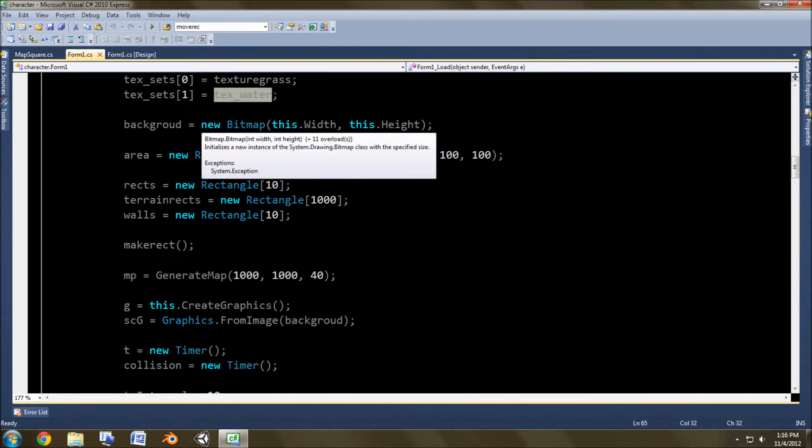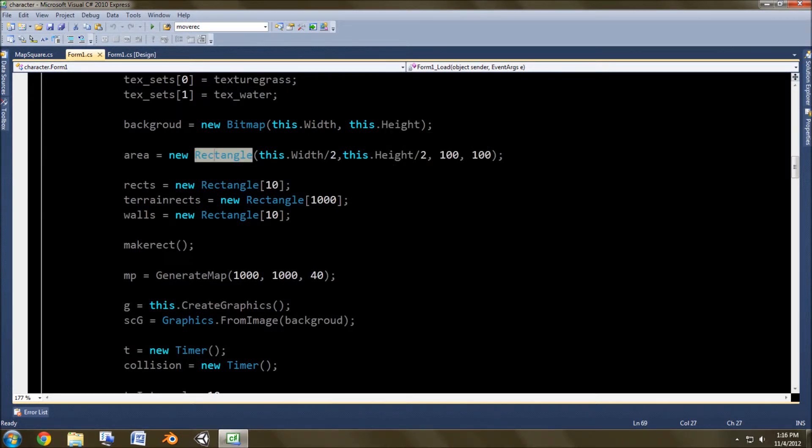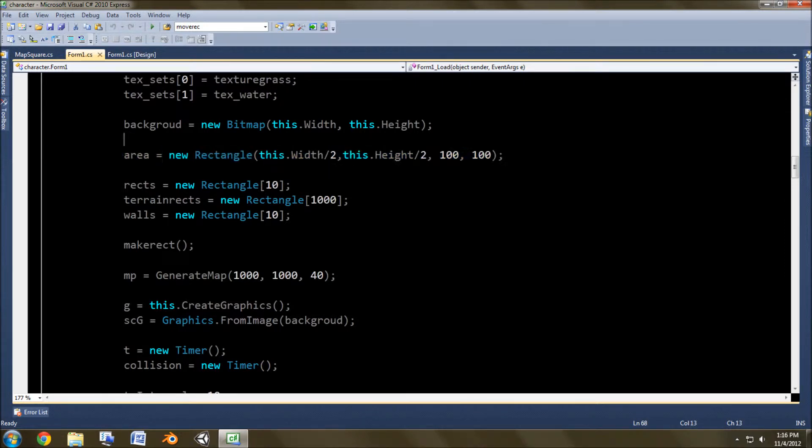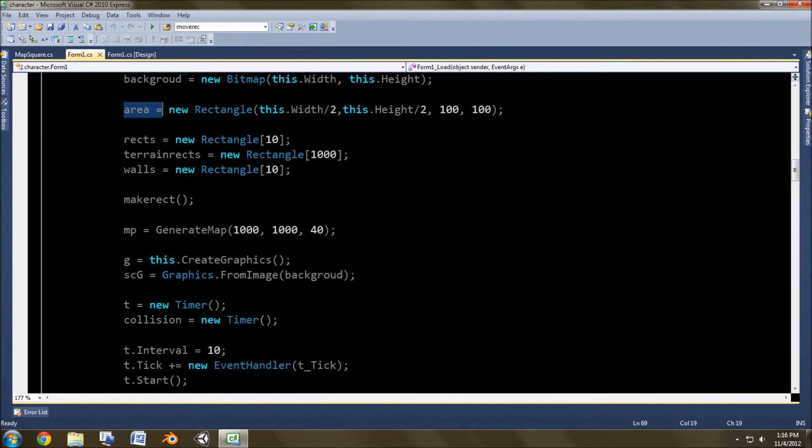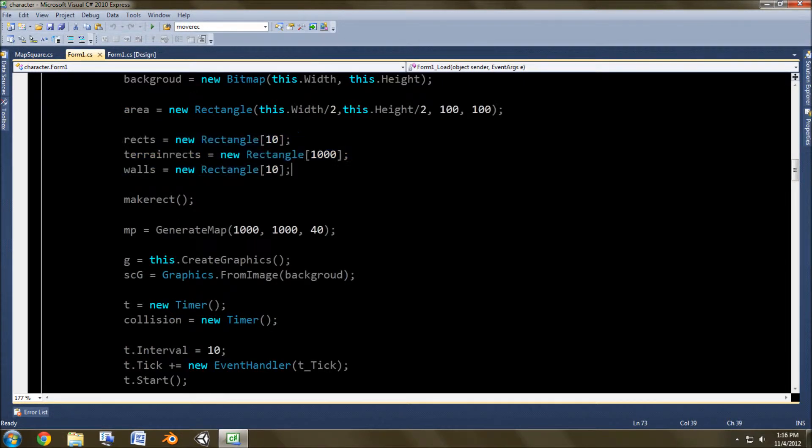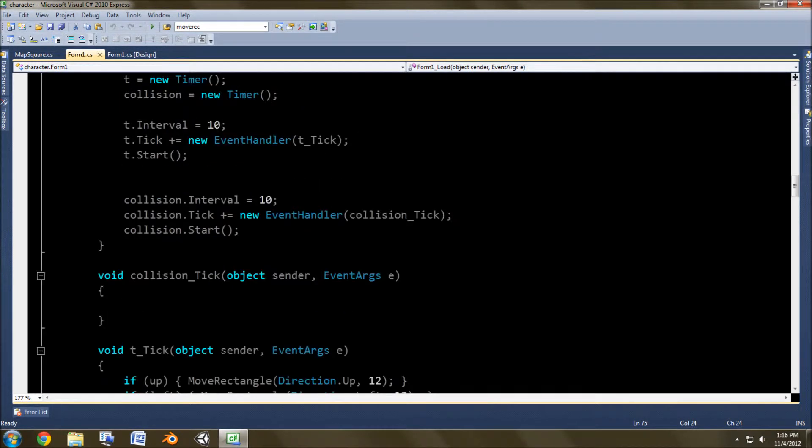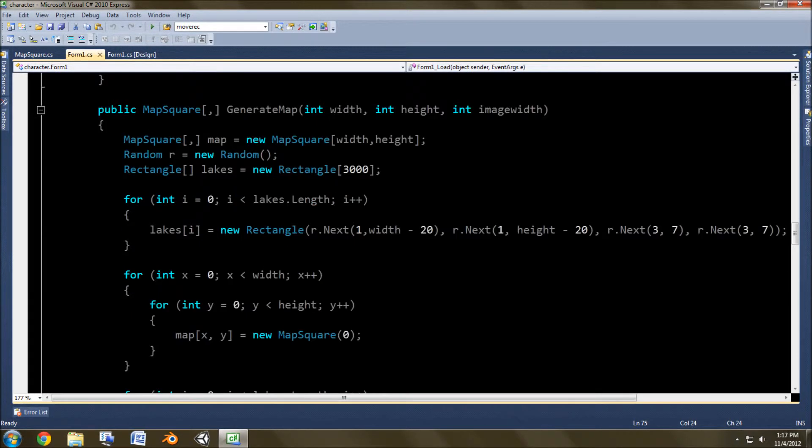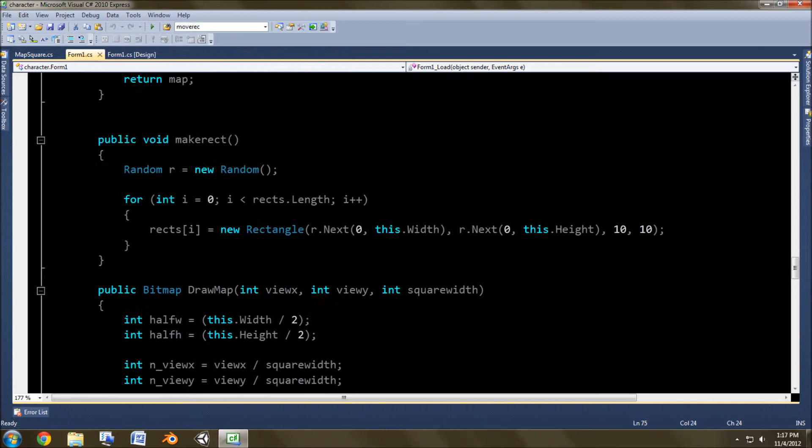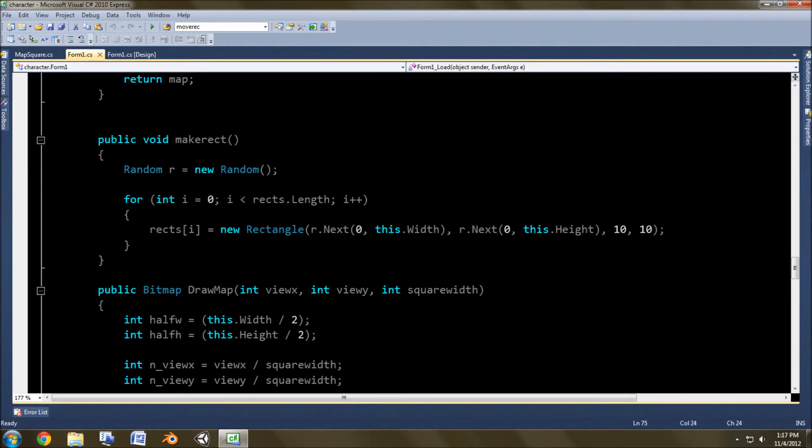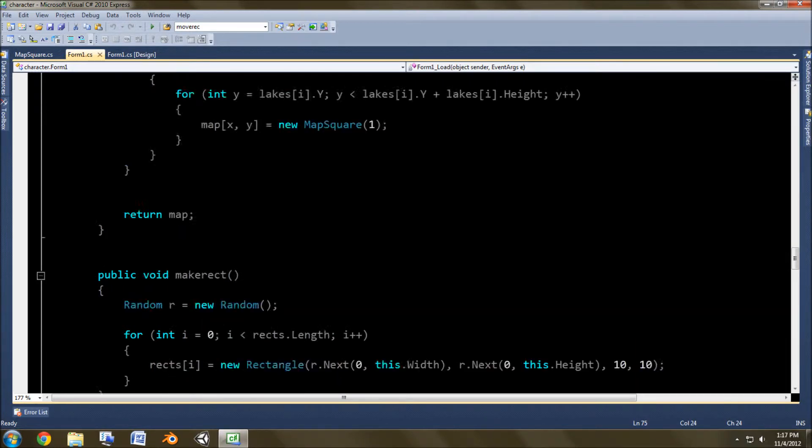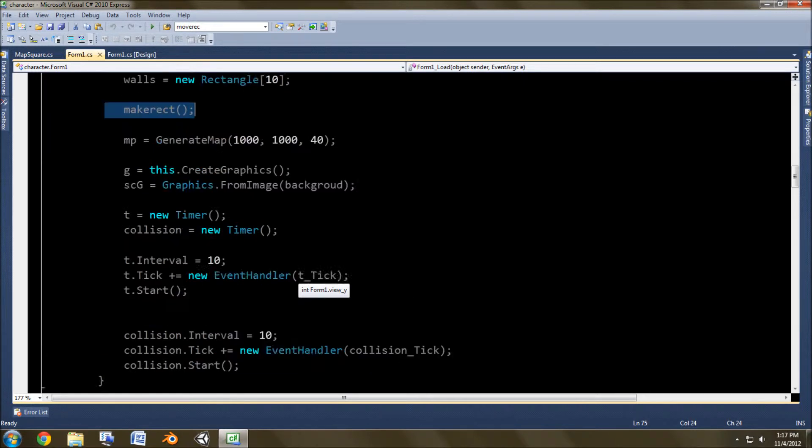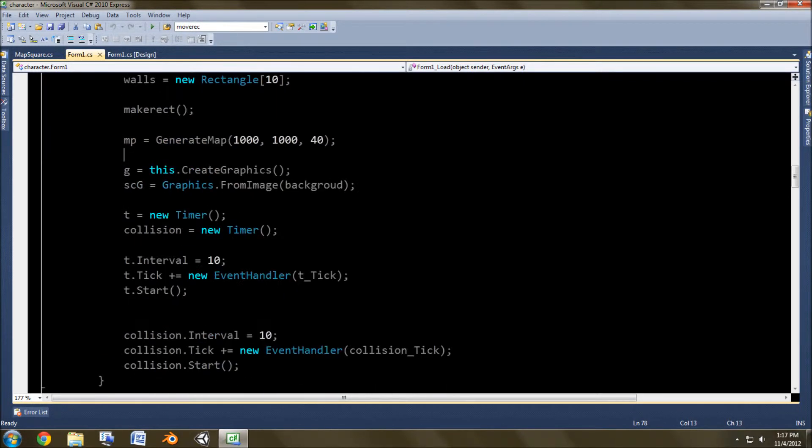So texture sets, this is the thing that holds all the textures. I have 100 places set in here. After assigning all of these from the resources, I then put the texture in right here. Position 0 is the grass, position 1 is the water. Background, we do a new bitmap with the form width and form height. I think I might actually not be using make rectangle.